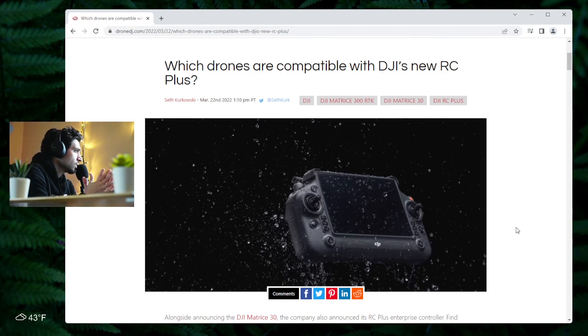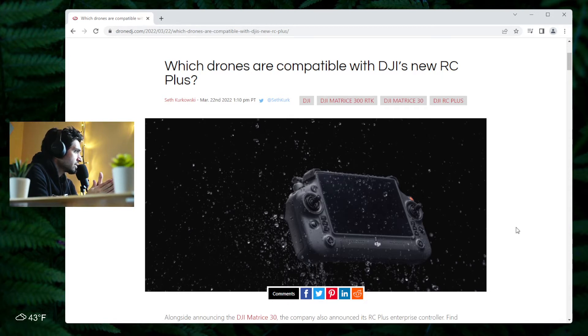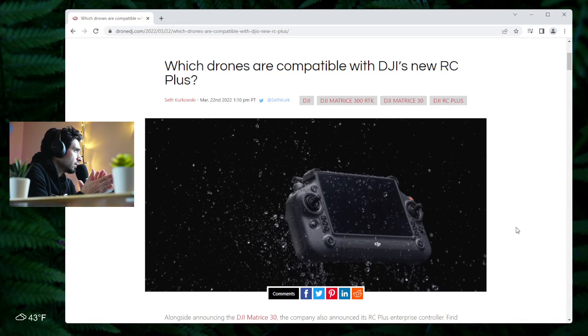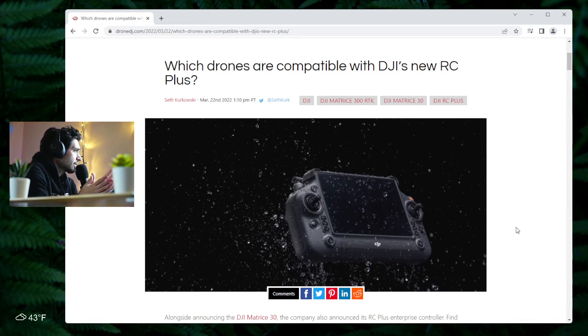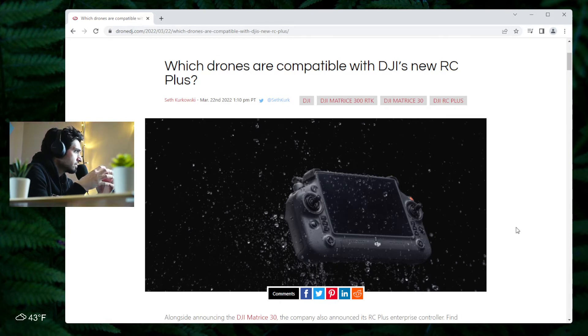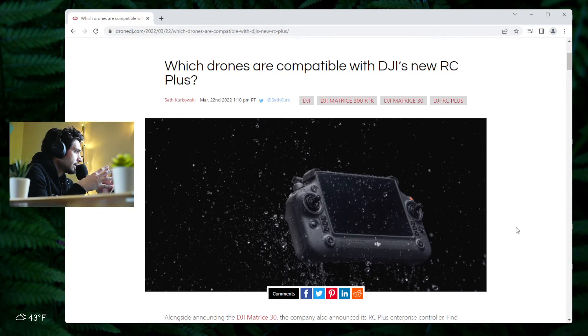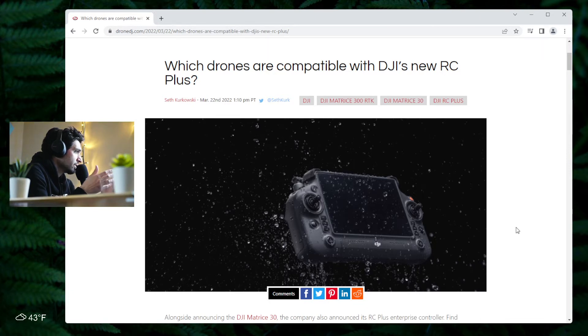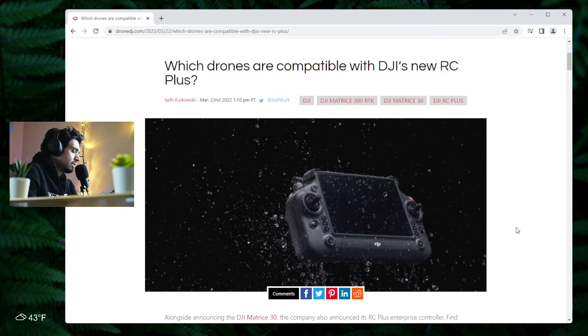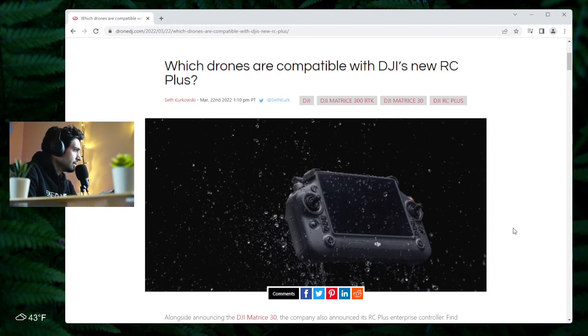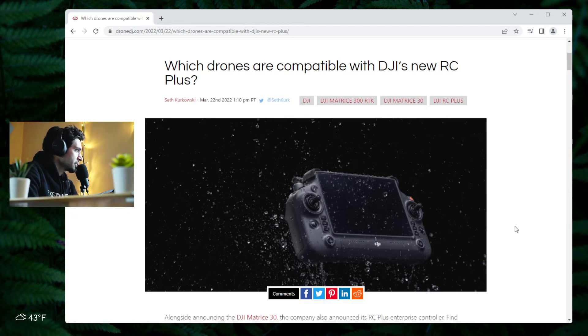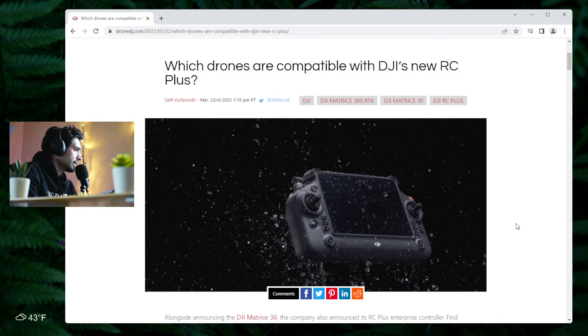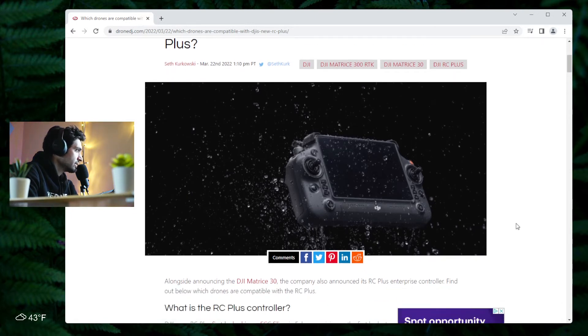Alongside or in the package, in order to control the M30, they released this new controller called the RC Plus. It's basically an upgraded smart controller, redesigned to match what the drone M30 can do. As you can see in the photo here, it is designed for harsh environments: rain, snow, sleet, freezing temperatures, extremely hot temperatures.